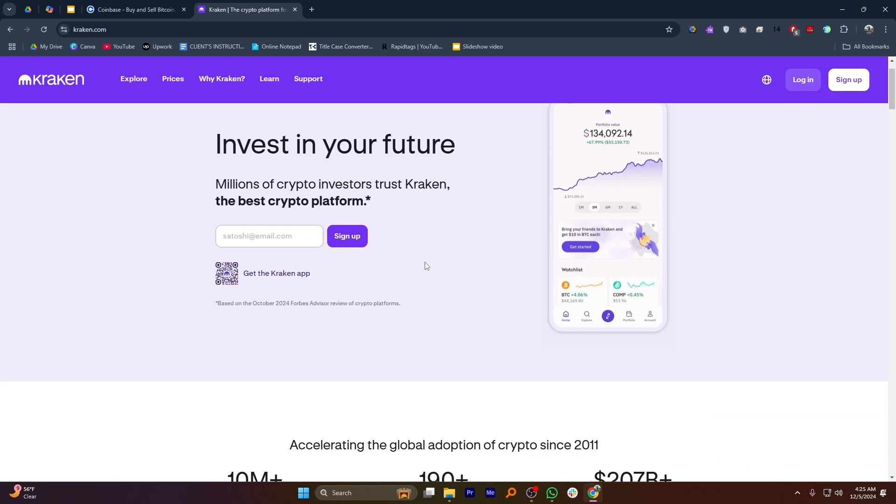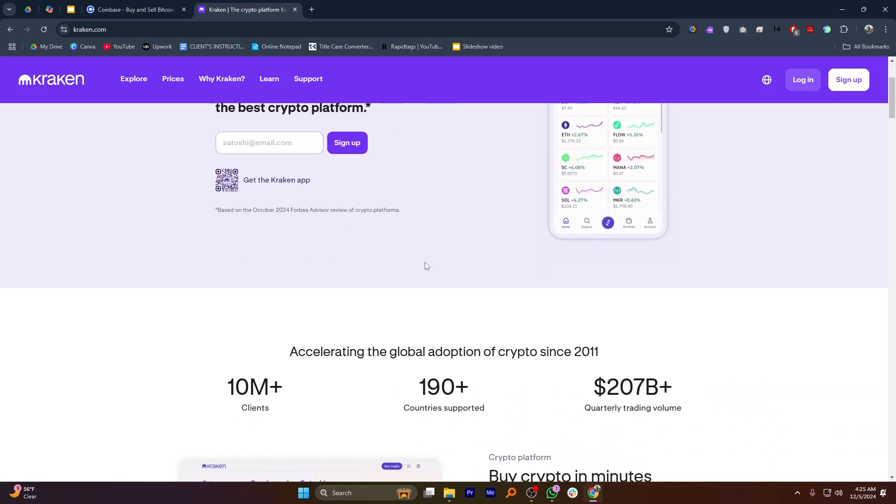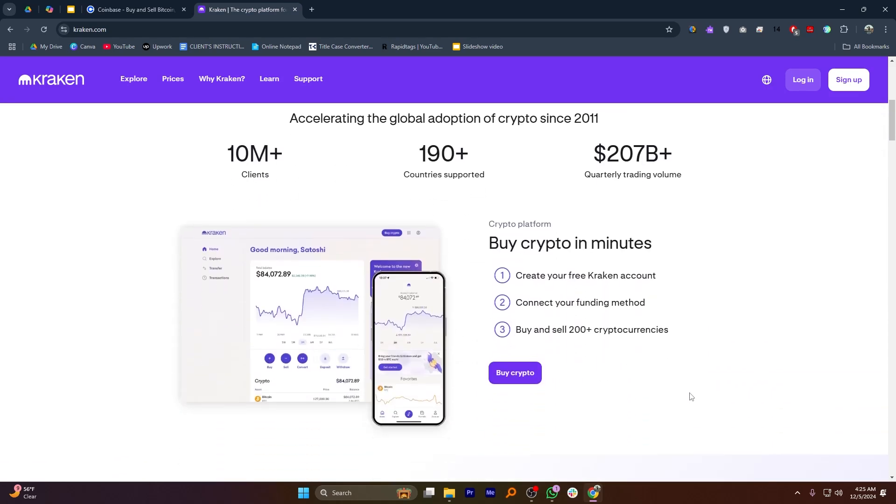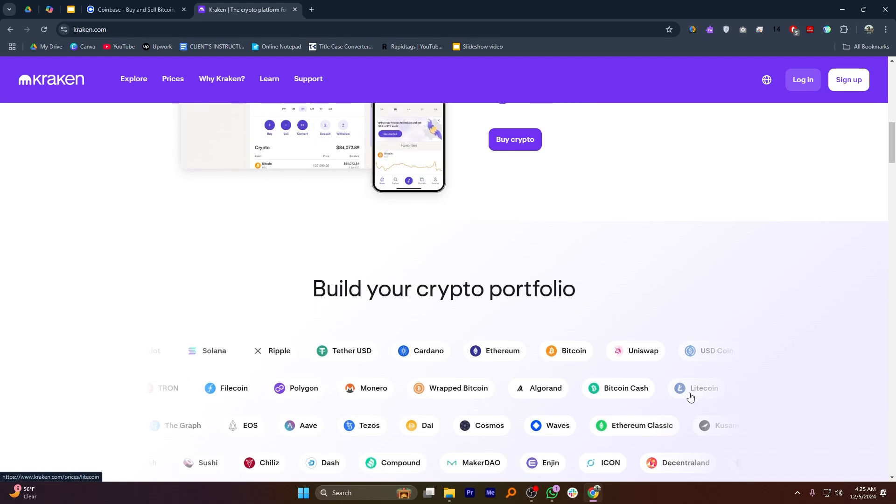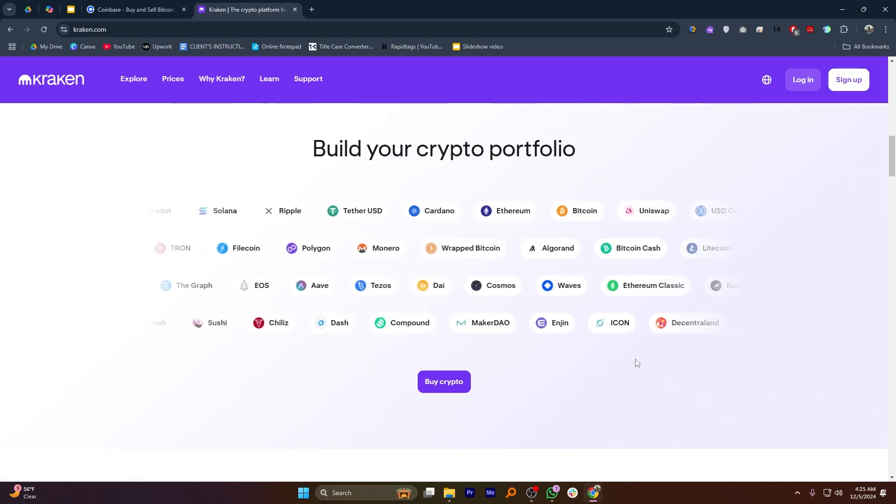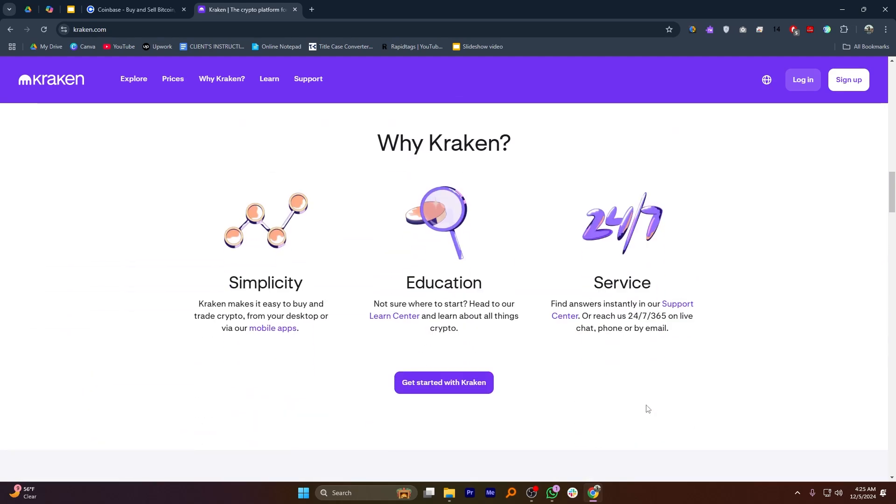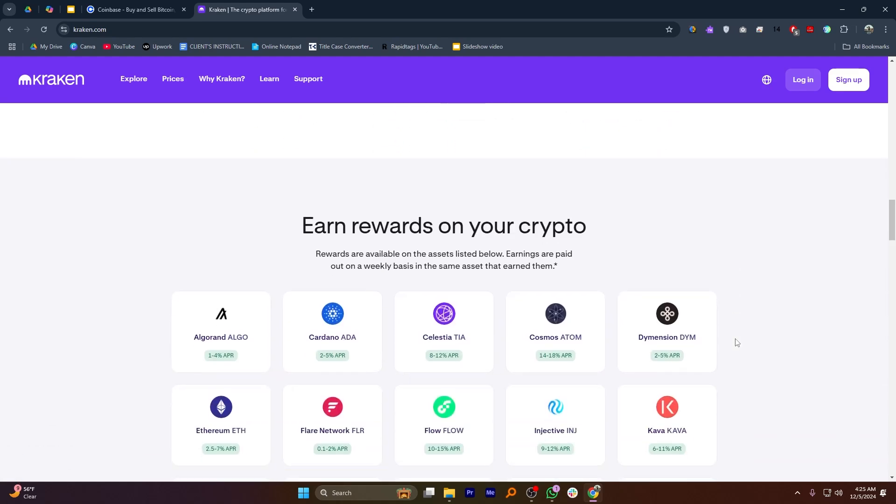Kraken is another top choice, known for its advanced security features and competitive fees. It supports buying and sending Bitcoin with ease while providing tools for more experienced users who want additional control over their transactions.